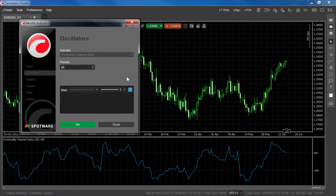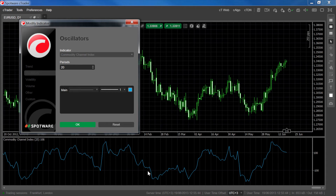When the CCI crosses above the plus 100 level upwards, it indicates a strengthening of a bull trend. When the line crosses below the negative 100 level, this indicates a strengthening bear trend. Traders can use the crossing of these levels as breakout signals.